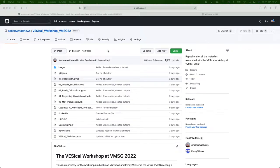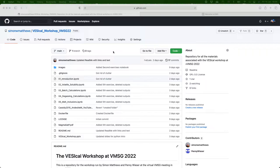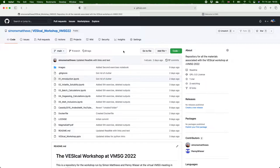In this video I'm going to show you how to get access to the notebooks that we used in the VESICAL workshop for the VMSG virtual meeting. I've got the workshop GitHub page loaded up right now and look in the description on the video for the link to this page.